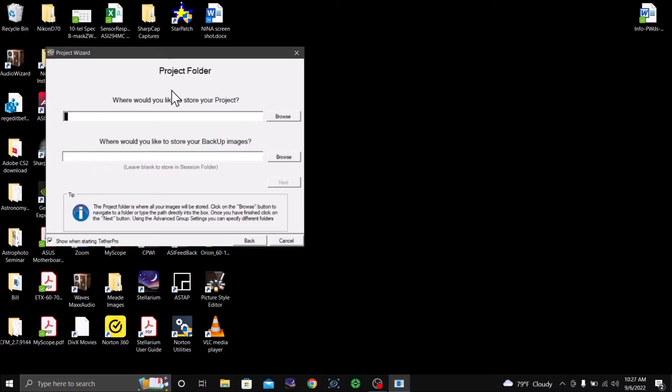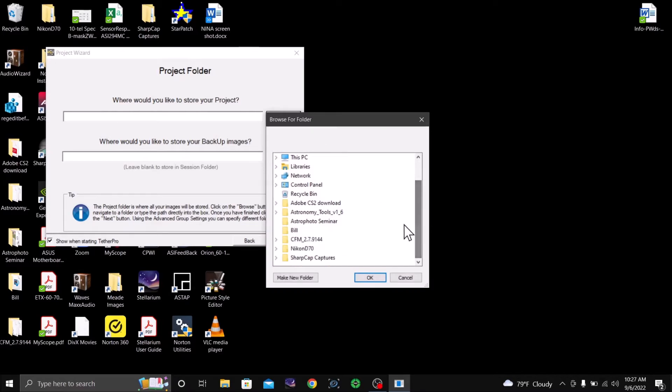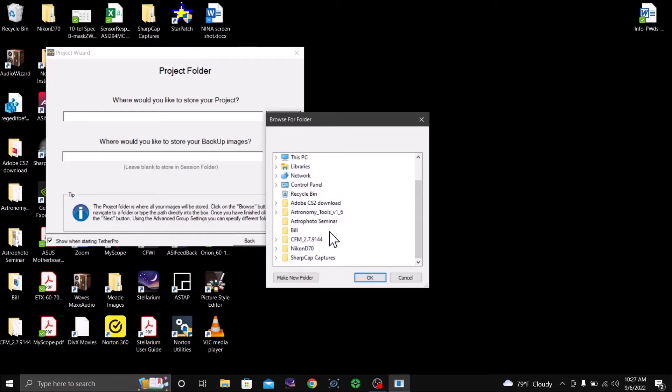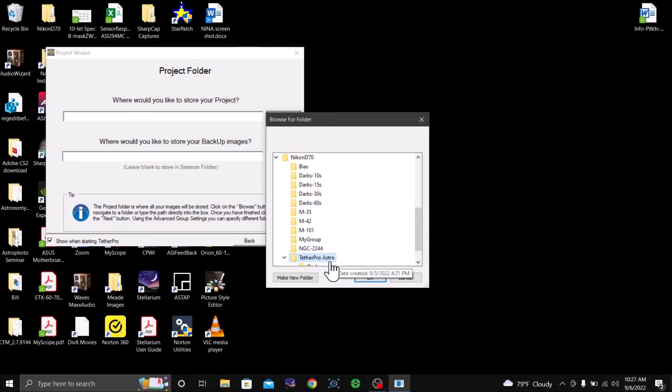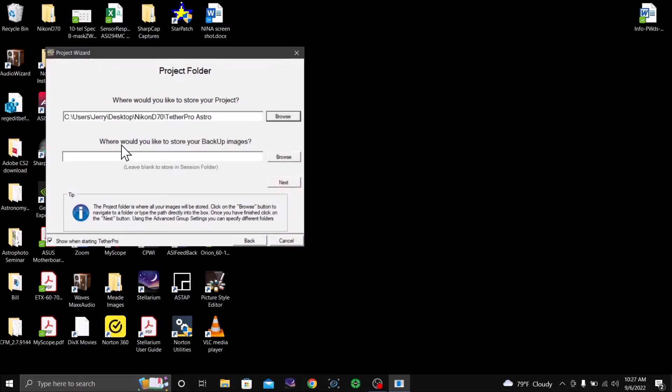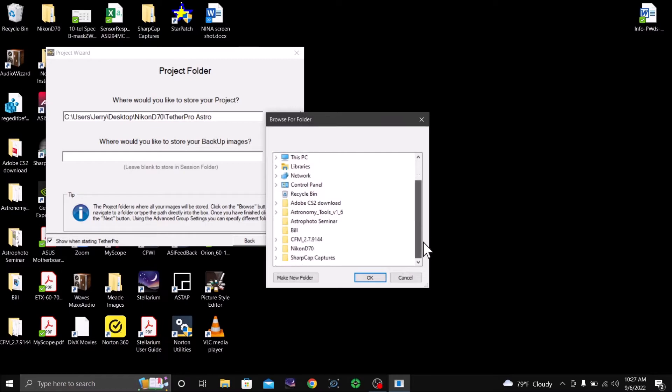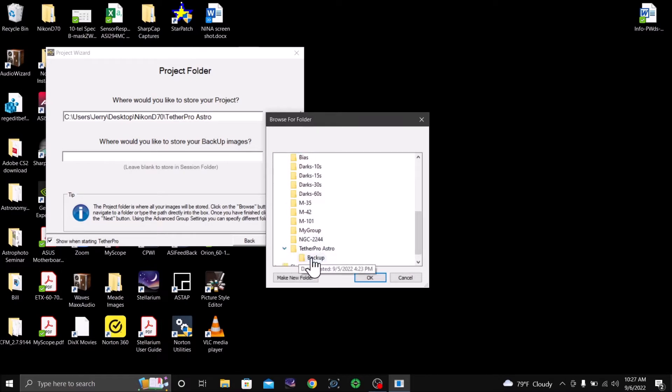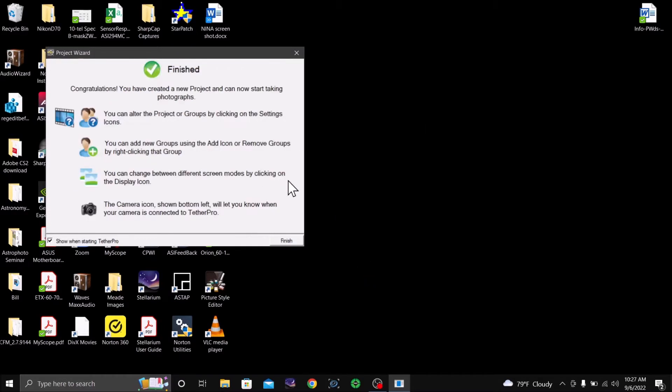We're going to do basic. Where would you like to store your project? Well, I'm going to store it on the PC, and I'm going to do Tether Pro. So I've already set up these folders. My backup images would be a backup folder there. I'm going to save that. Next.